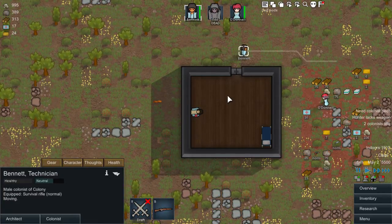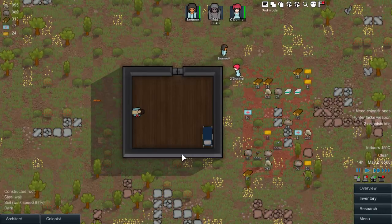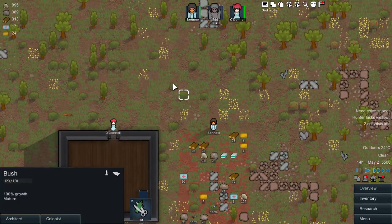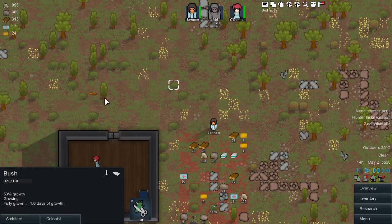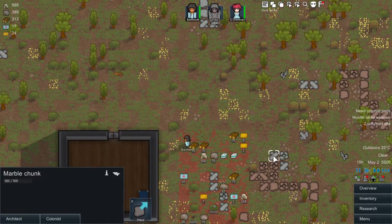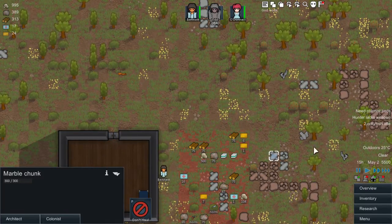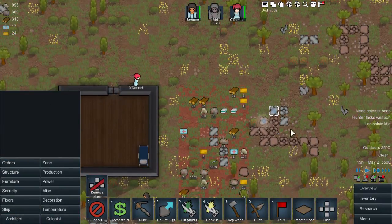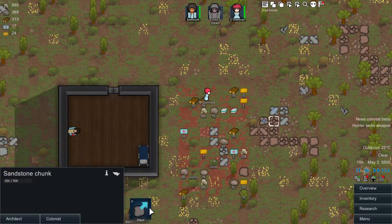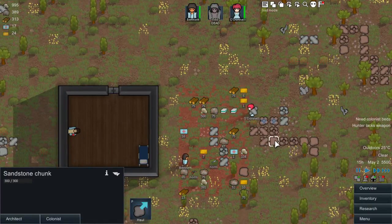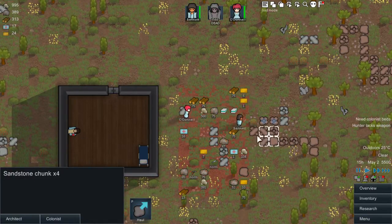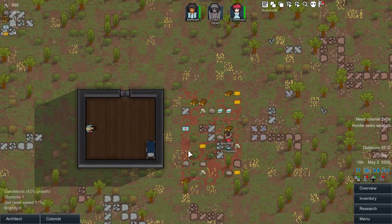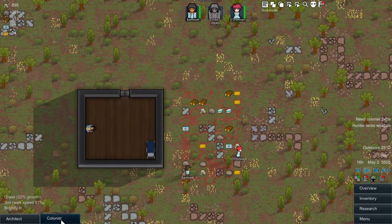Then you can send your other colonists to move him around and do whatever they need to do with him. The next thing it adds is this functionality here — when you click on an item it tells you exactly what you can do with it. So let's say we have this item: I can select it to be hauled without going to Architect then Orders. I can just click on the item I want to haul and haul it, and I can click multiple items and select them to be hauled as well.